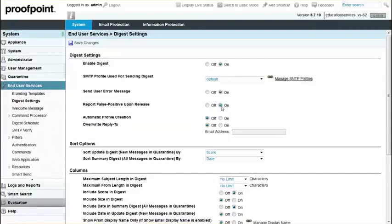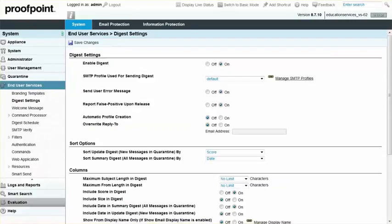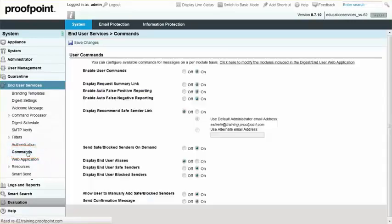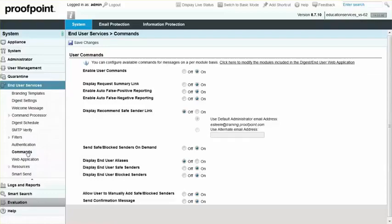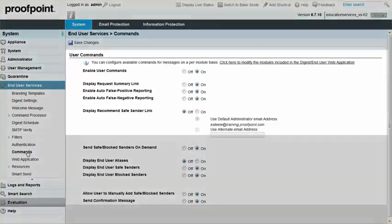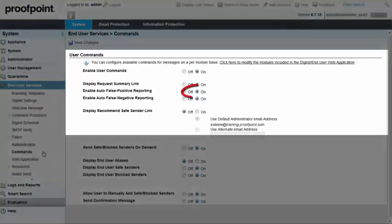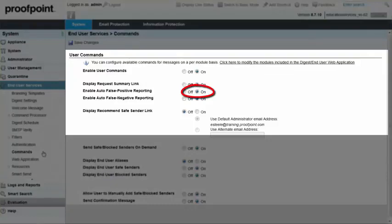Or, you can enable End User Reporting. If end users do not have the Not Spam link, you can enable this by navigating to the End User Services module and Commands page. Select the On radio button for the user command titled Enable Auto False Positive Reporting and then select the Save Changes button at the top of the screen.